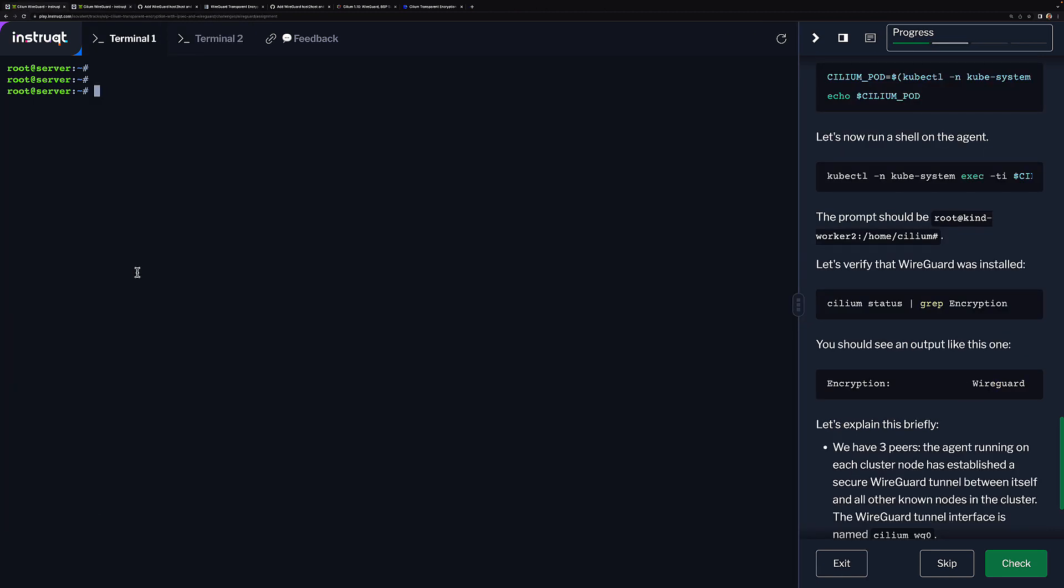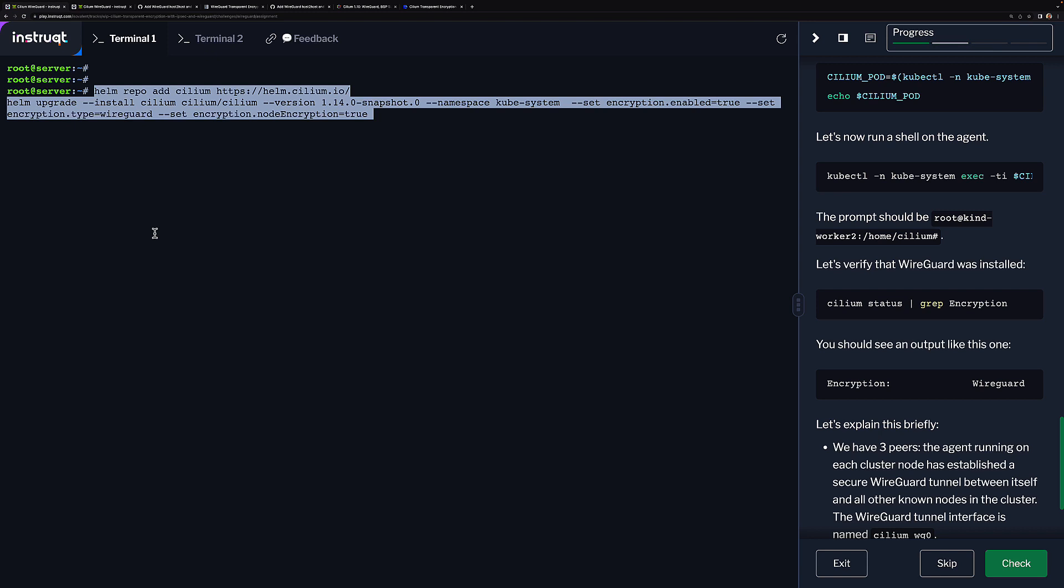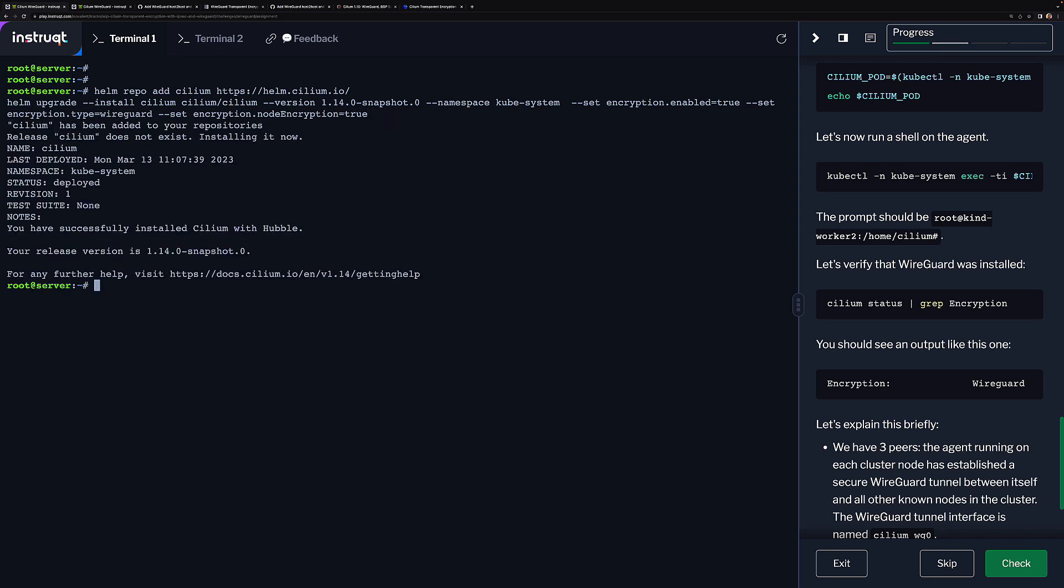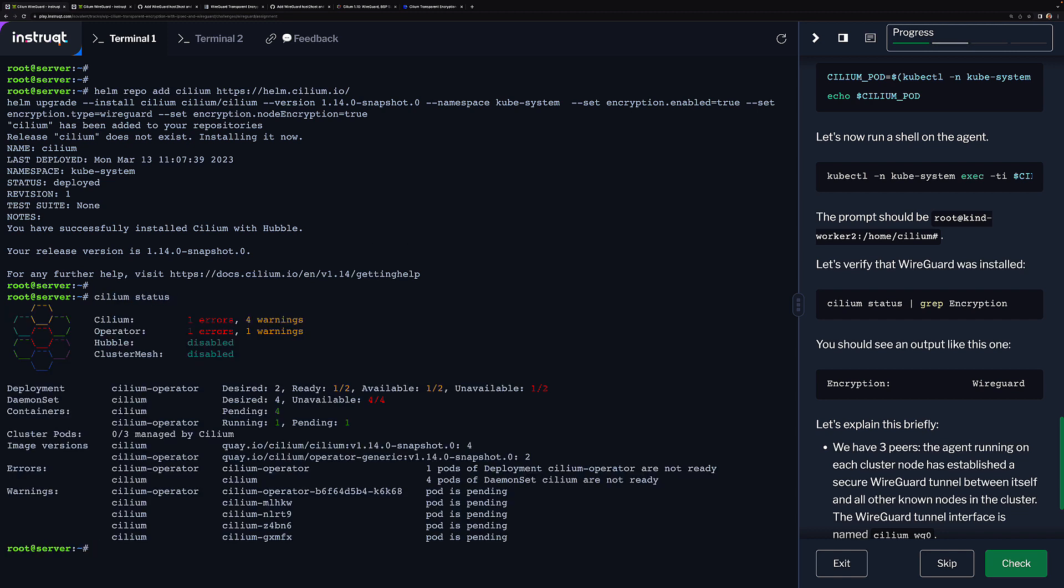Now let's try 1.14 snapshot 0 and verify that traffic between nodes is now encrypted when we enable WireGuard. What I'm doing first is adding the Helm Cilium repo, and then I'm going to enable encryption, WireGuard encryption and node encryption. Let's just wait until Cilium is up and running.